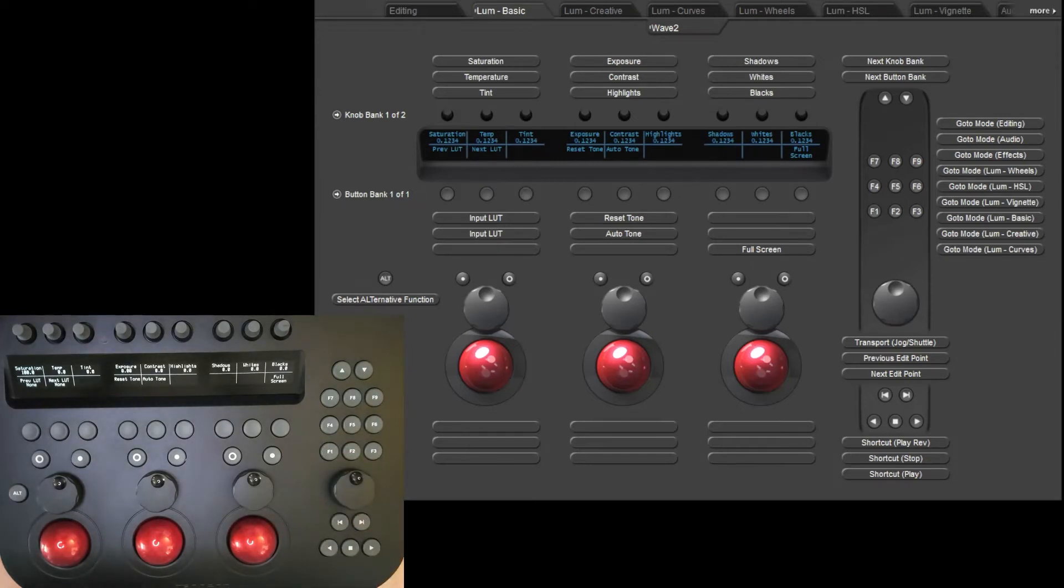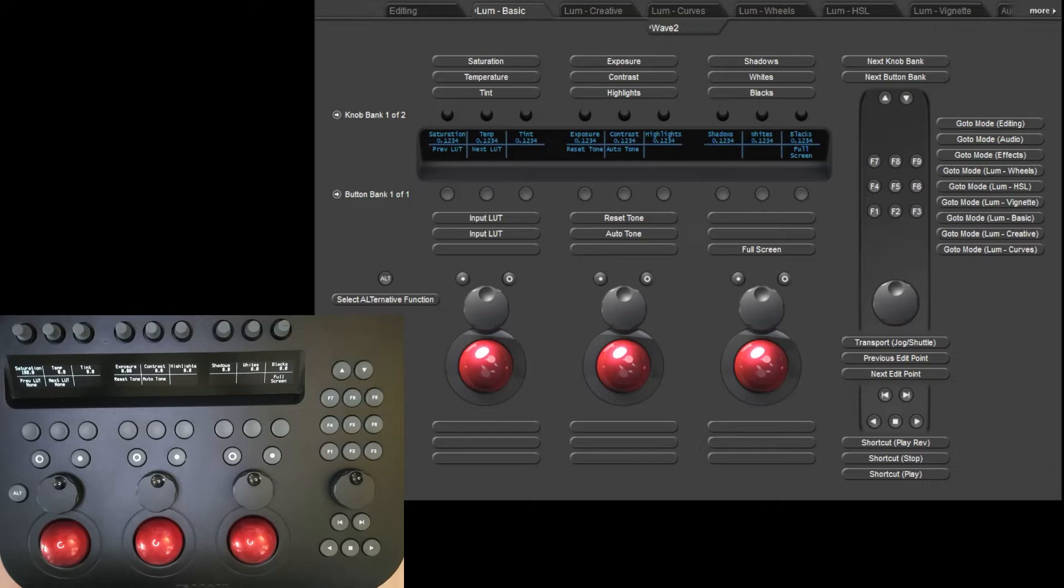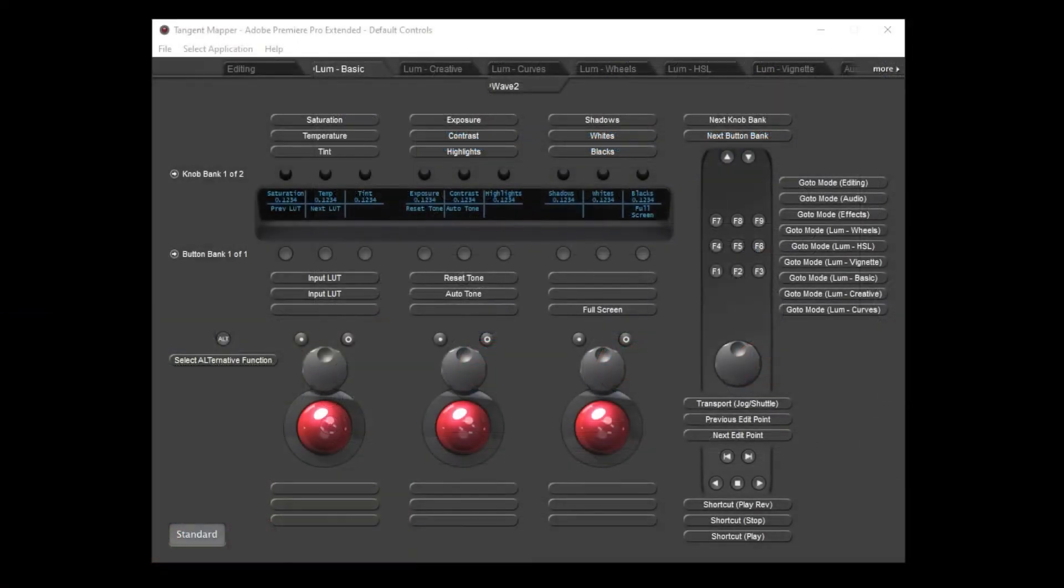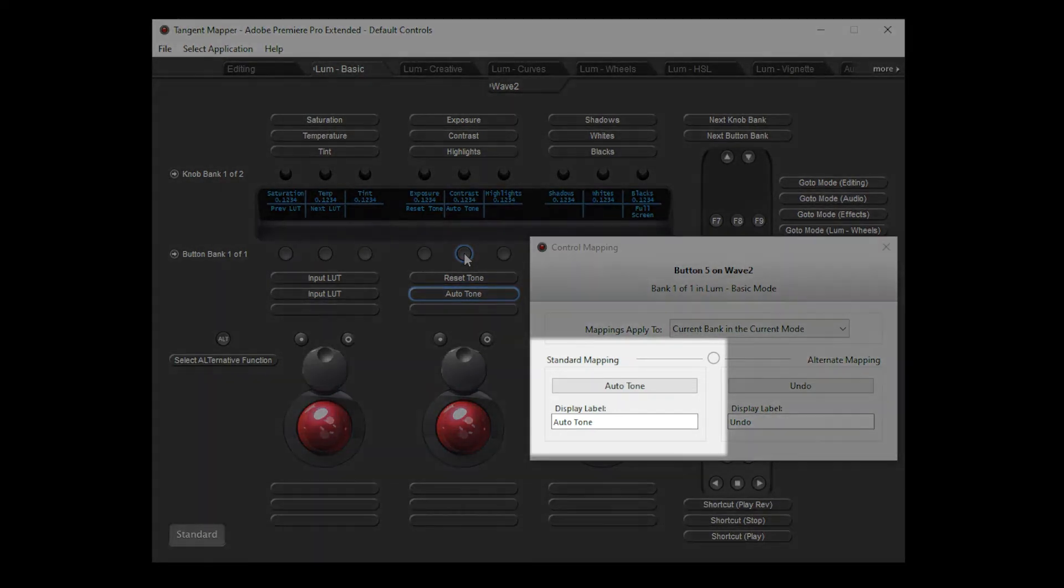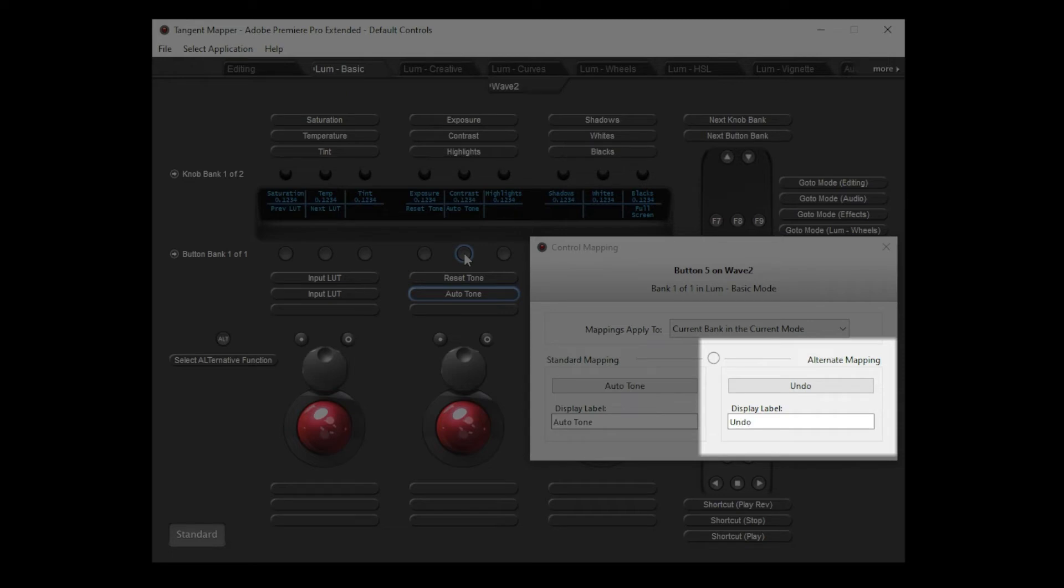So that covers the basics of how to navigate around the mapper and what to expect when changing mode, bank or pressing the alt button. Now we'll take a look at how to make changes to the functions assigned to each control. When I click on a control this opens the control mapping window where we can inspect the functions which are assigned to that control.